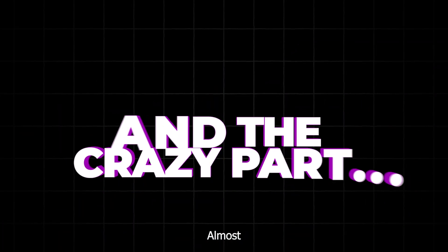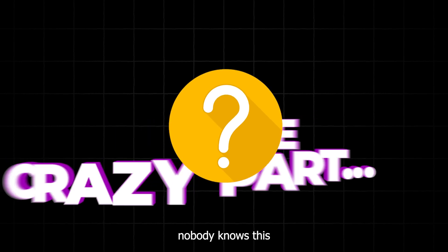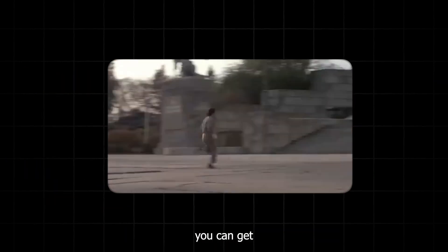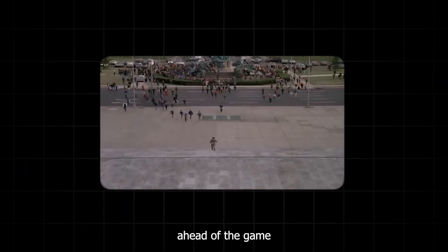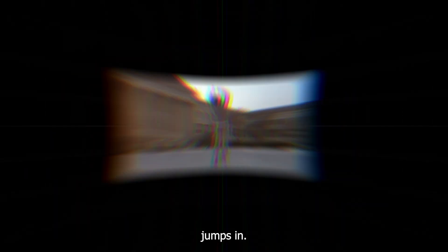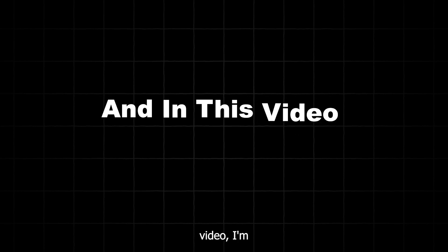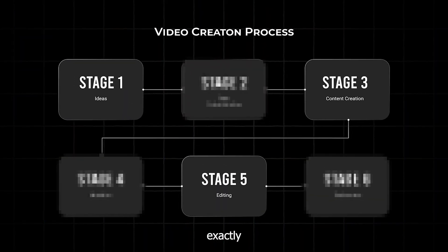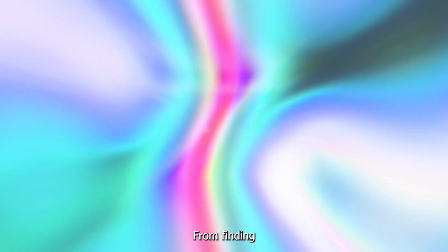And the crazy part? Almost nobody knows this niche exists, meaning you can get ahead of the game before everyone else jumps in. And in this video, I'm going to show you exactly how to do it.